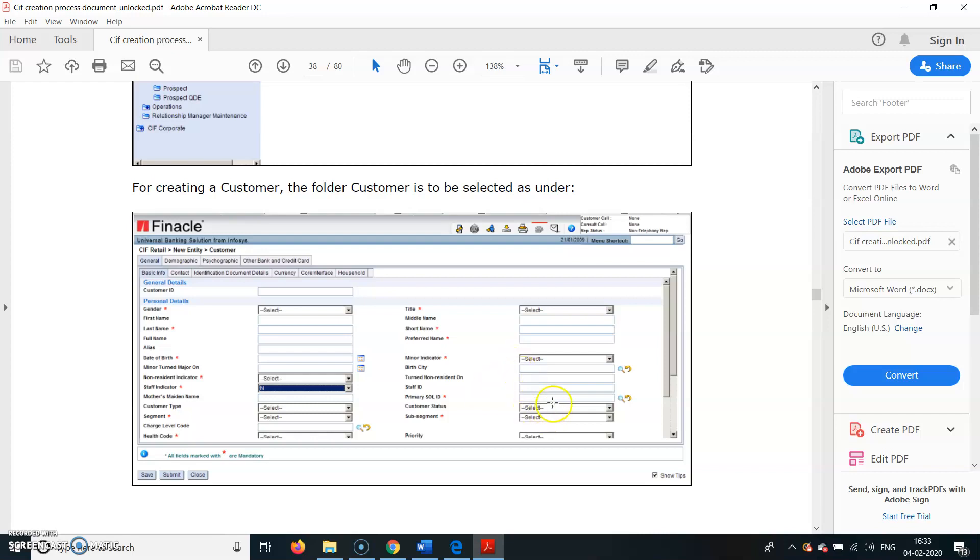Primary Sol ID will be automatically populated with the branch for which the account is being opened, and you can select from this search icon also.